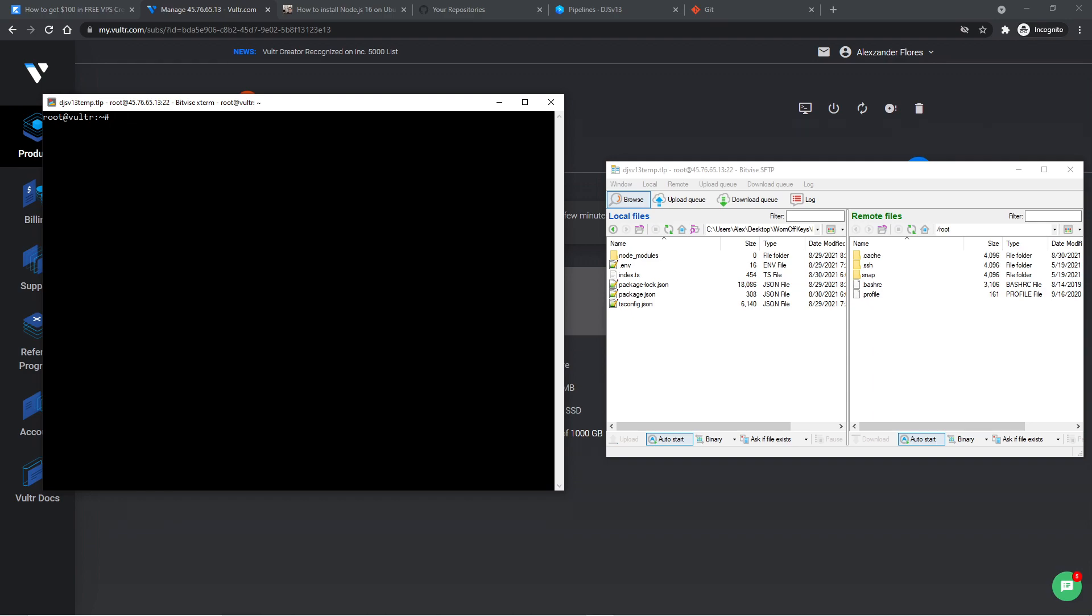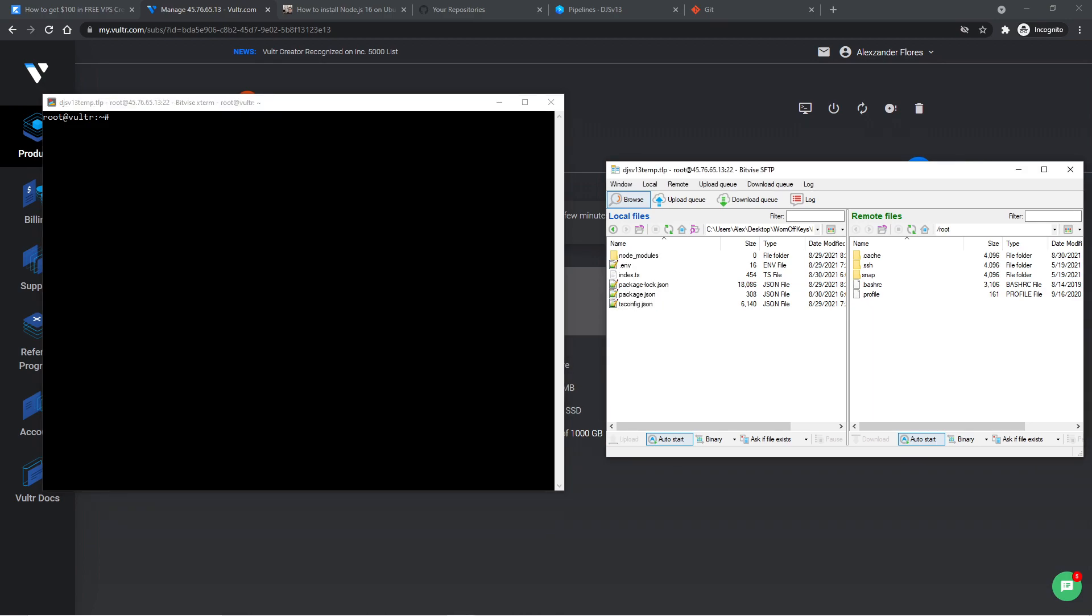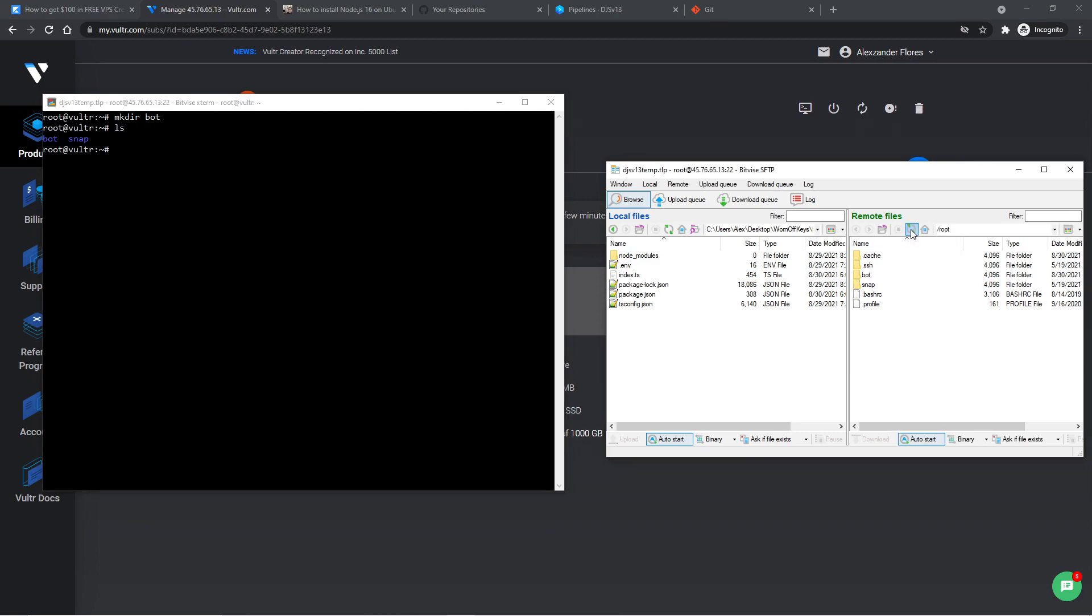So now we're ready to actually move forward and upload our bots and get it up and running. So here I'm in the terminal, and I want to make a new folder that's going to hold all of our bots' files. So I'm going to say mkdir space bot. And if I use ls, we see the bot directory is made right here. I can also refresh on Bitvice, and we now see the bot directory right here. We can double-click to navigate into there.